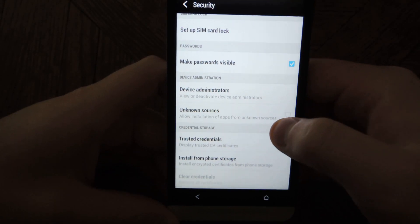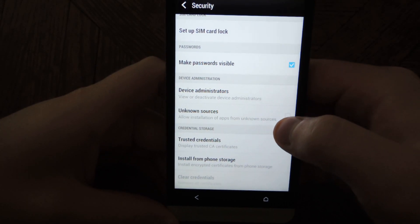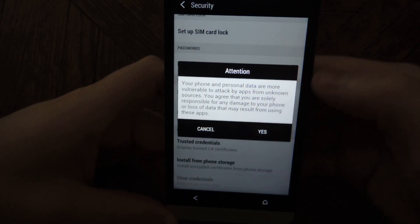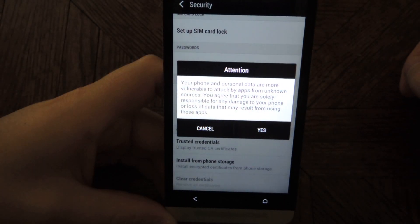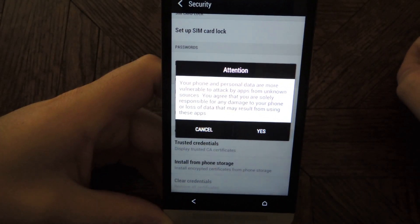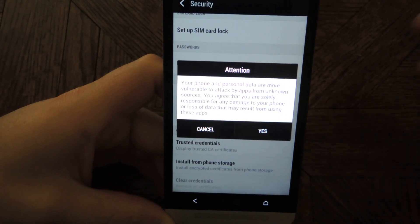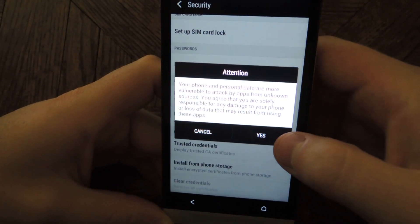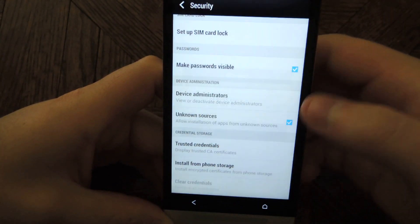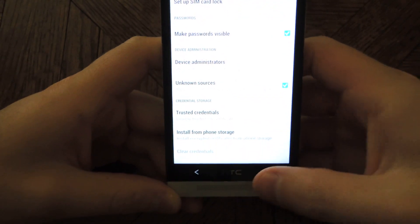You'll see it down towards the bottom, and you'll get an Attention Warning. Just tap on Yes.